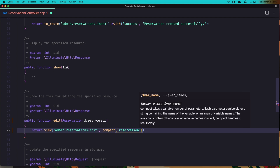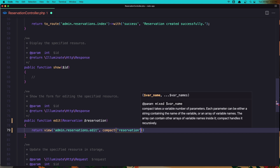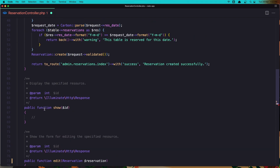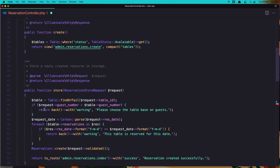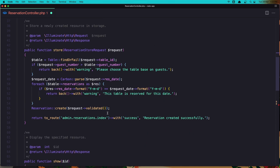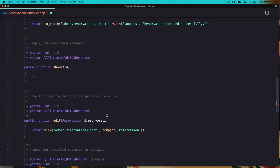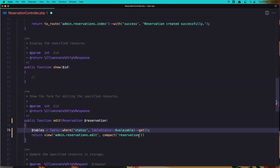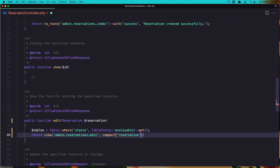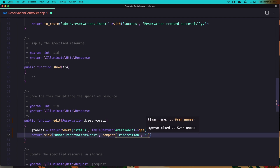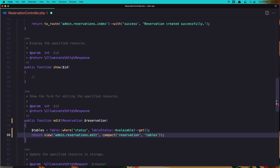We also need the tables. So go to the create method and copy the tables variable. Paste it down in the edit method as well, and add it to the compact. Okay, tables. Let's save it.